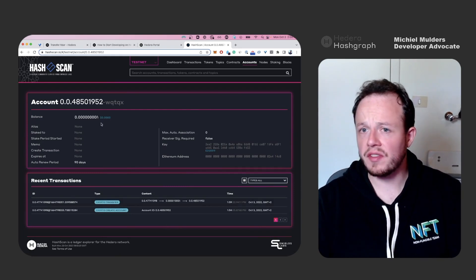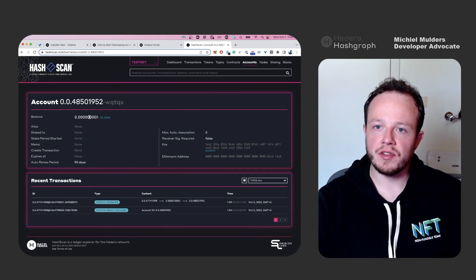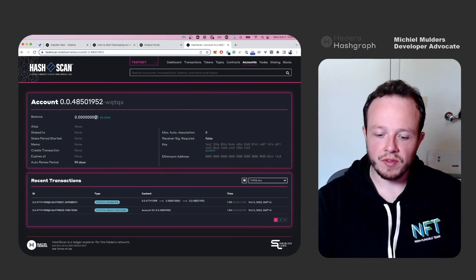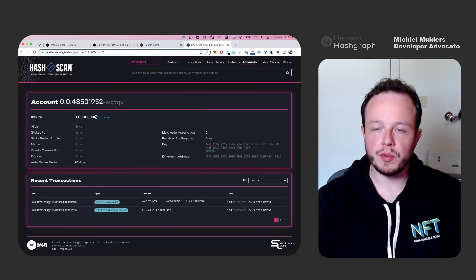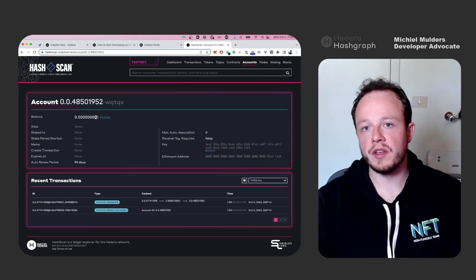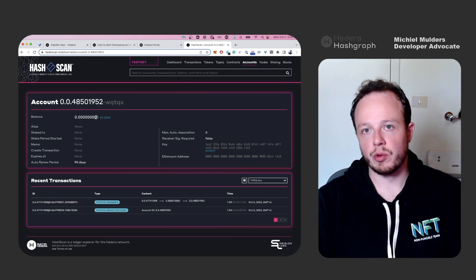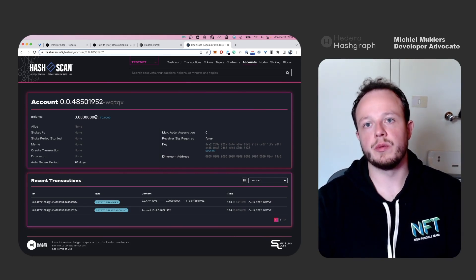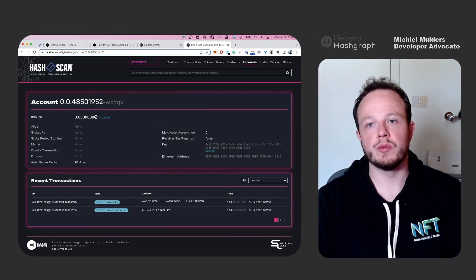As you can see, the balance actually still shows zero. This is because the way explorers work, they will get their data from a mirror node.